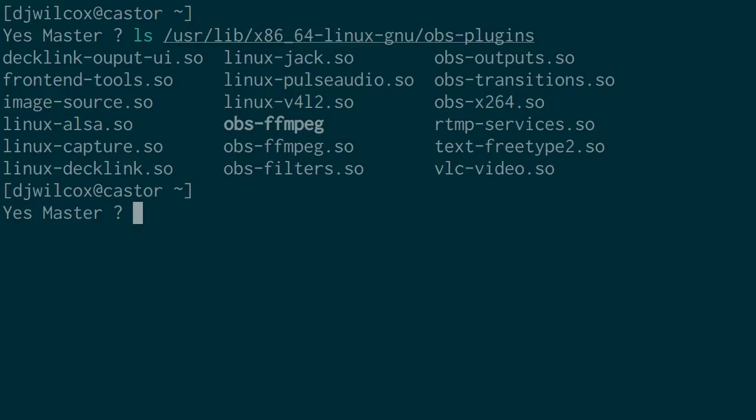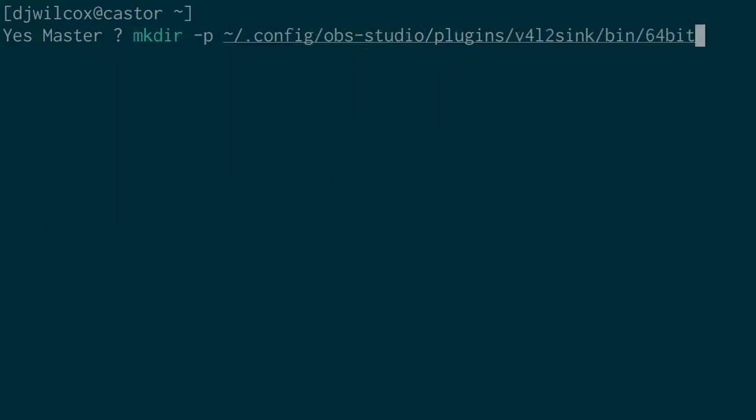I tried copying the module to this location, but it didn't work. I did some more digging and found that in your home directory, in .config/obs-studio/plugins, this is where plugins you manually install should live, but it has a specific directory structure. We need to run the mkdir command with the -p flag to create this directory structure: .config/obs-studio/plugins/v4l2sink/bin/64bit.